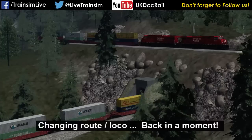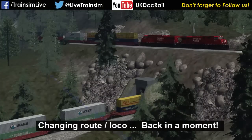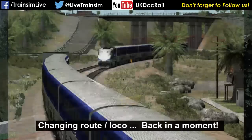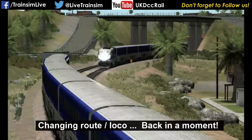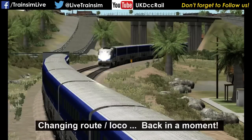I'm going to quickly run through how to make a free roam scenario, and then we'll get on and do another scenario. It also gives me an opportunity to show off the Wycombe Branch, which is a workshop route.